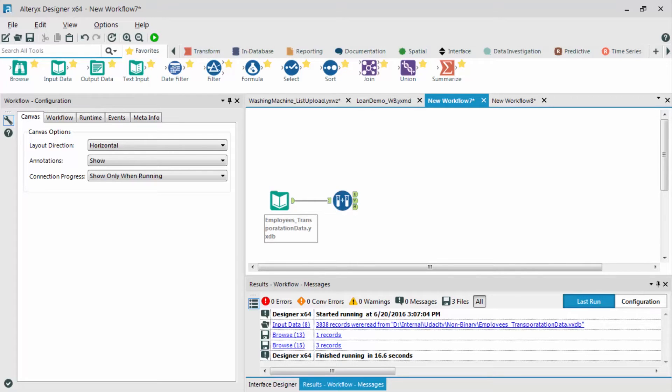Now, what we're going to do is build a forest model in Alteryx, interpret the results, and validate the model. We've already created samples of 70% for the estimation sample and 30% for the validation sample.